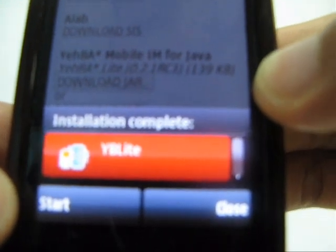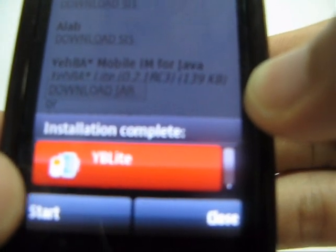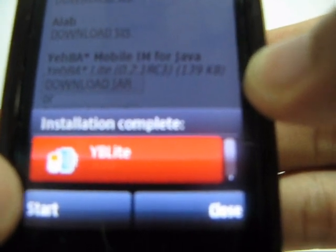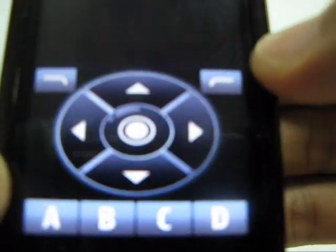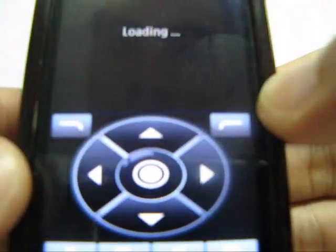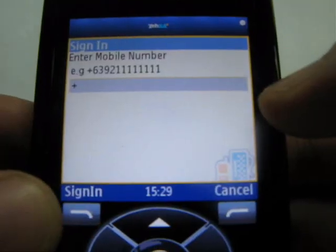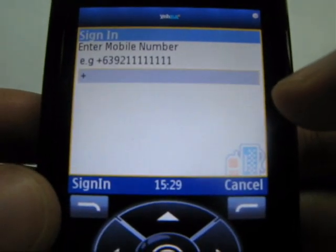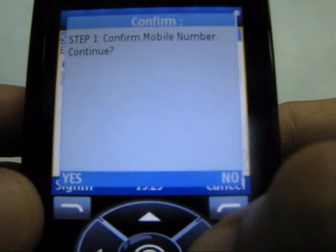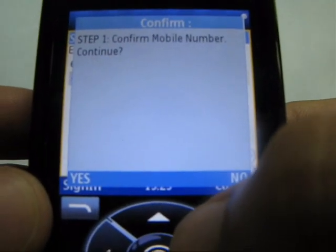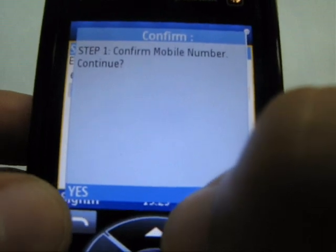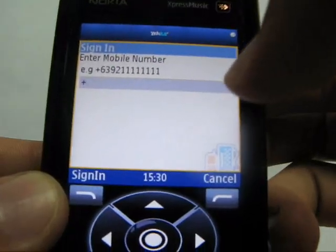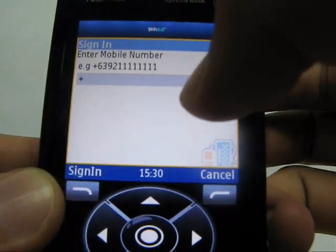Then try to start the Yeba Light application. First, you have to confirm your mobile number using international format. Just enter your mobile number.